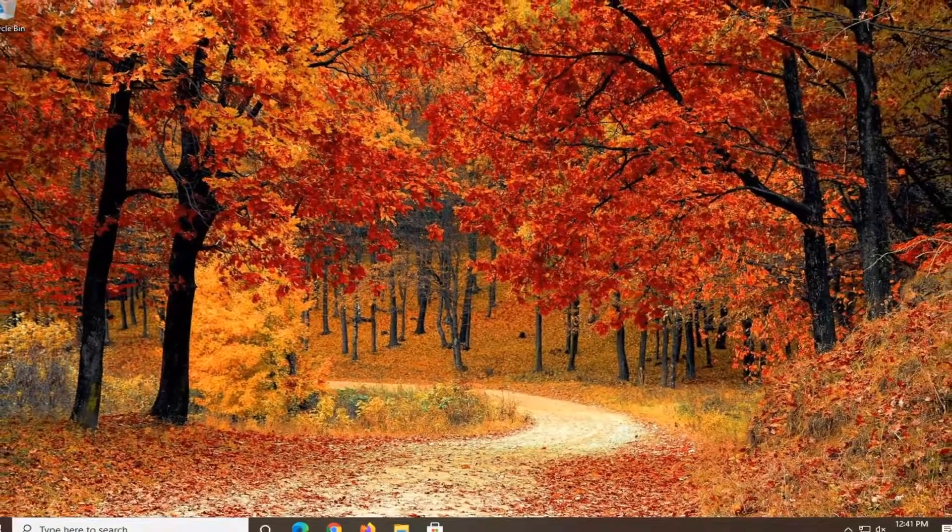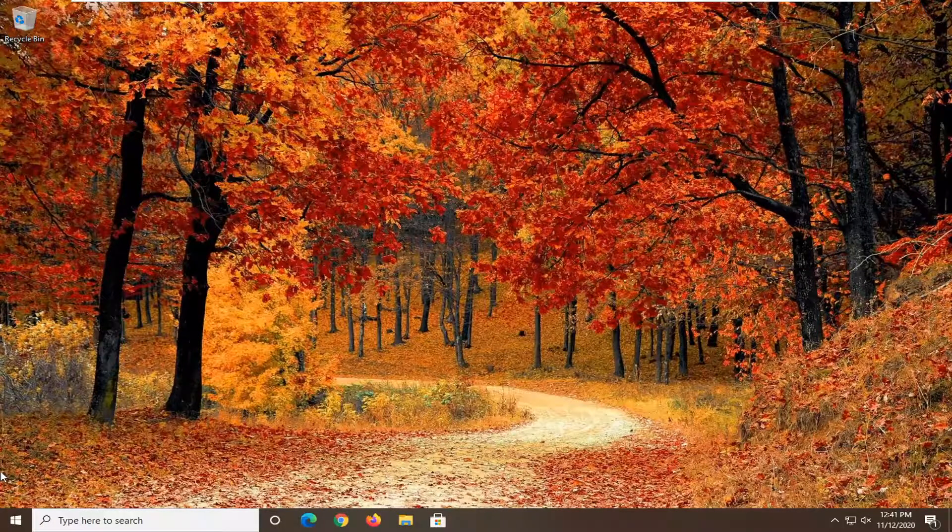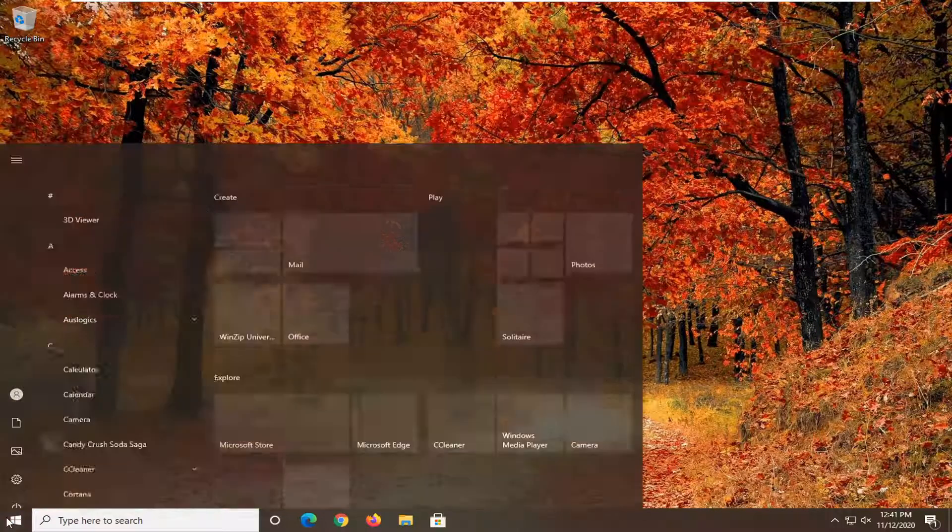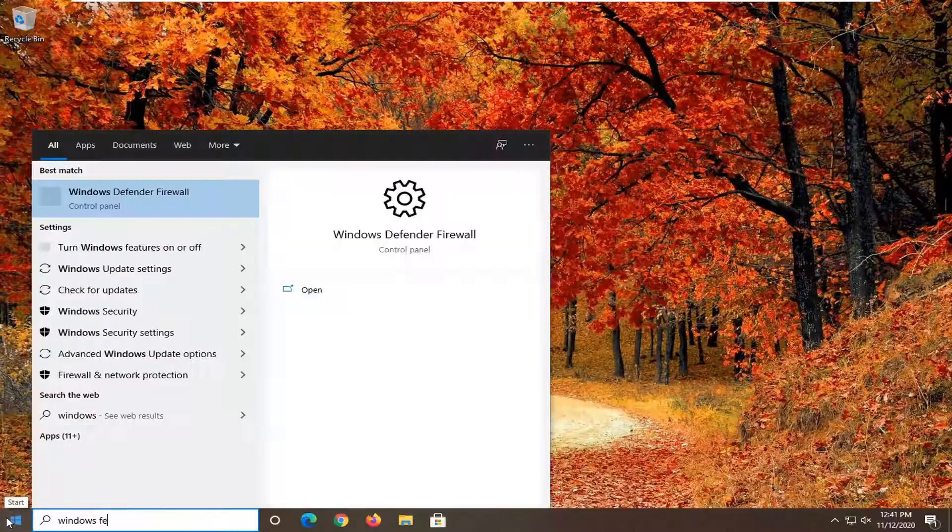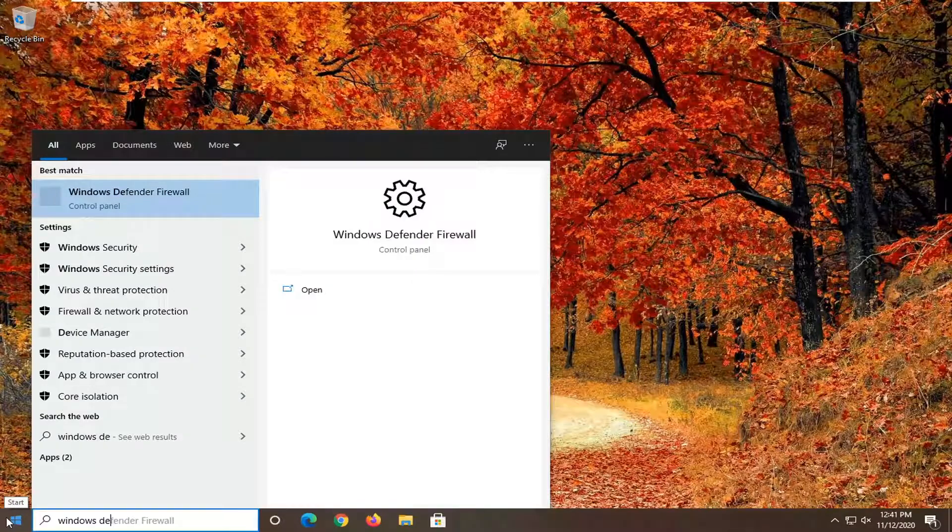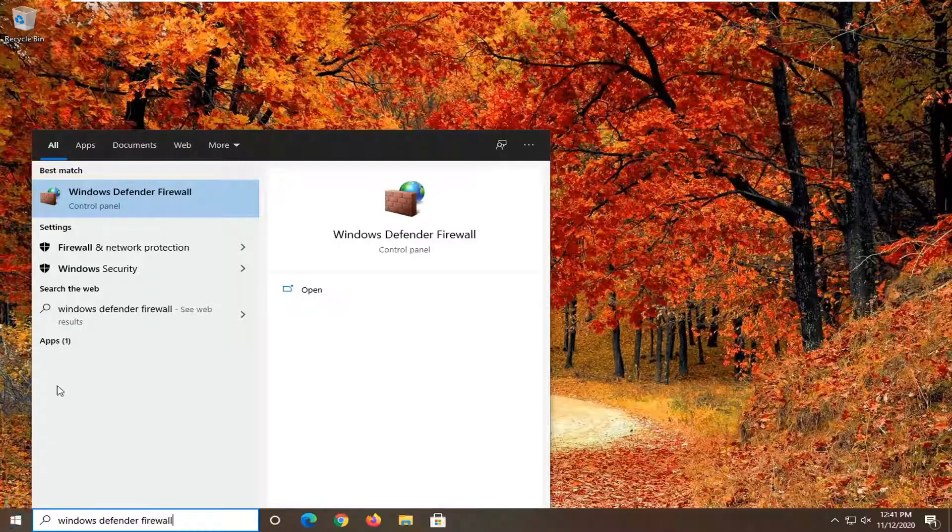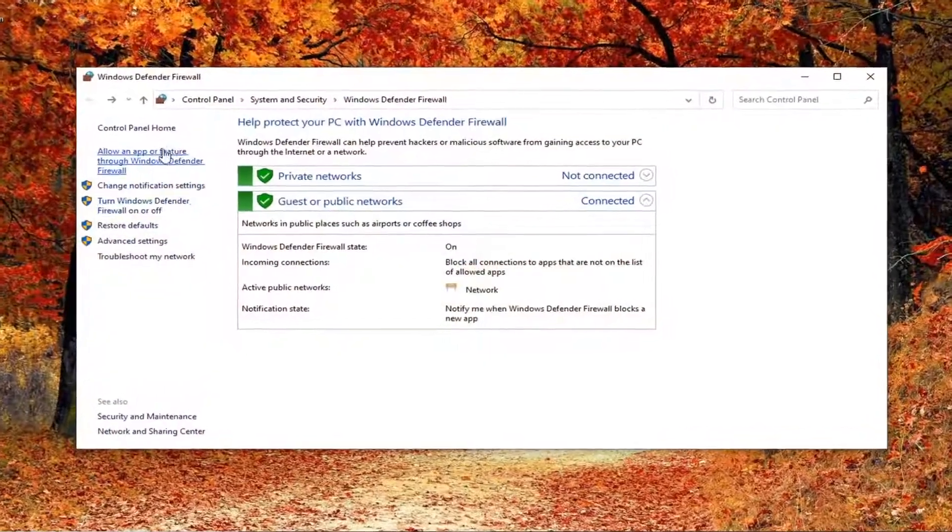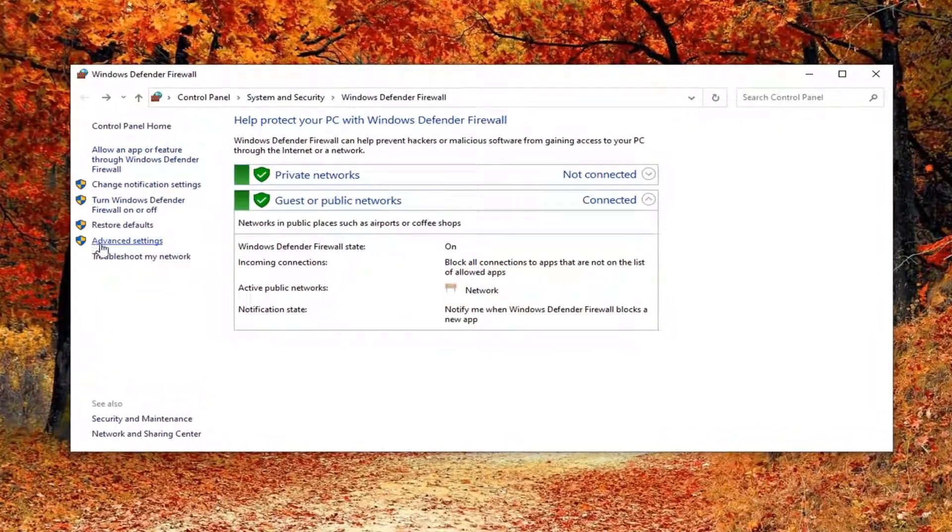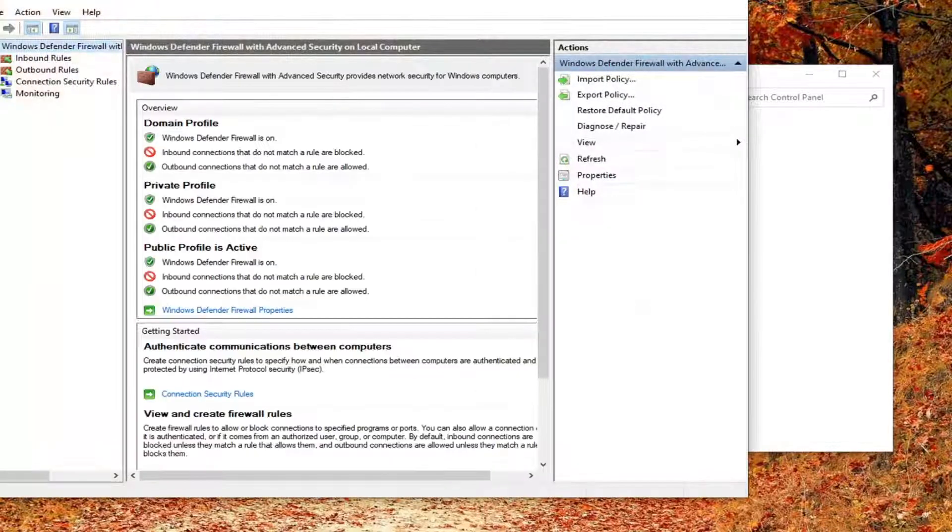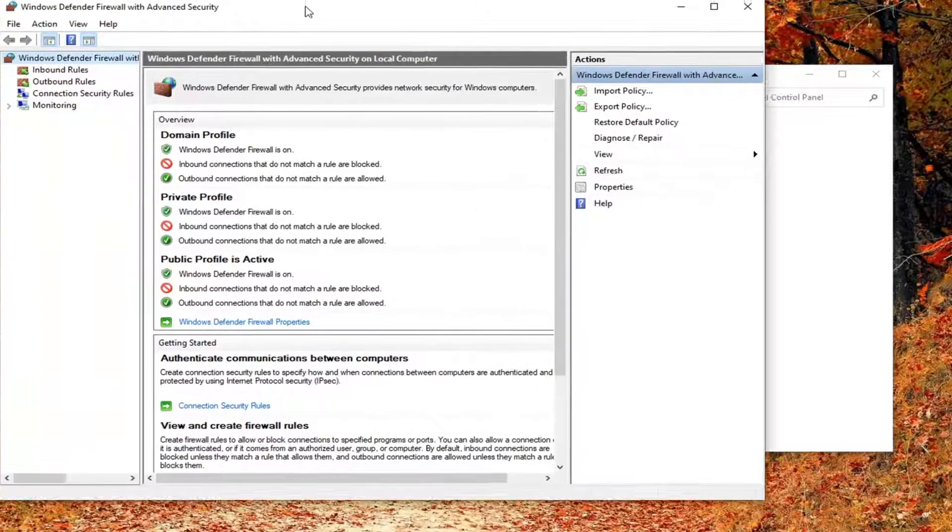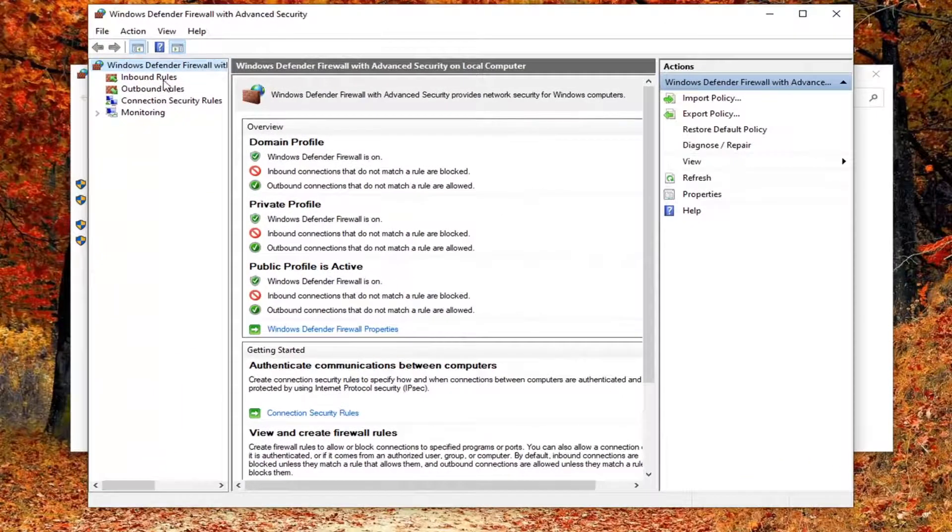Another thing I would recommend doing would be to open up the start menu. Type in Windows Defender Firewall. Best result should come back with Windows Defender Firewall. Go ahead and left click on that. Once you're on this page select advanced settings. Then you want to select inbound rules.